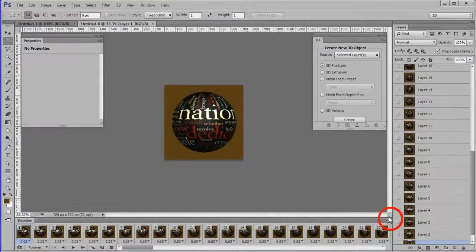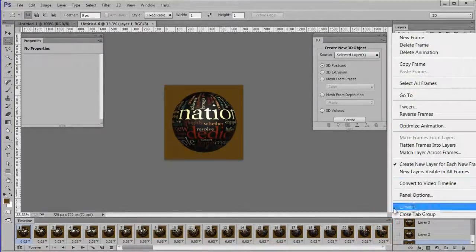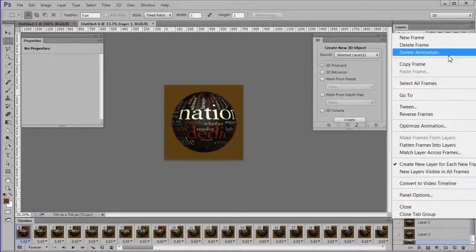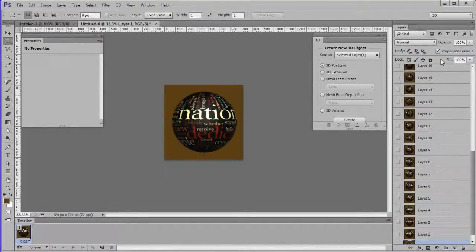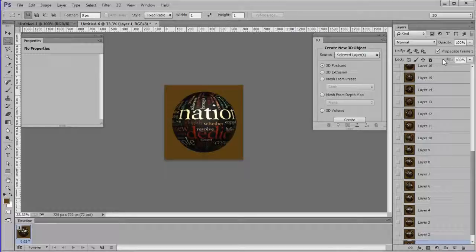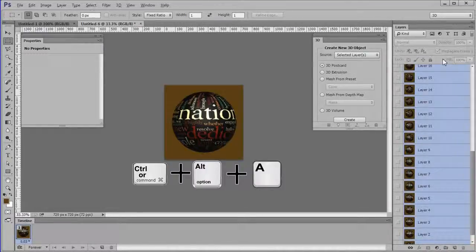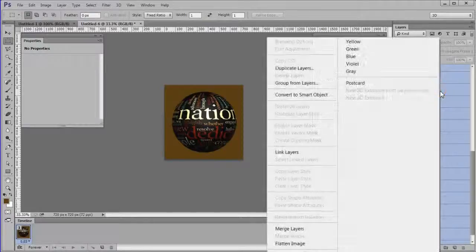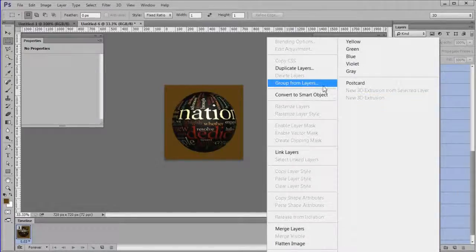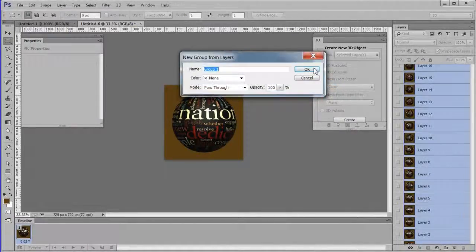On the timeline settings, click Delete Animation. Select all layers by pressing Control Alt A. Right click and group from layers.